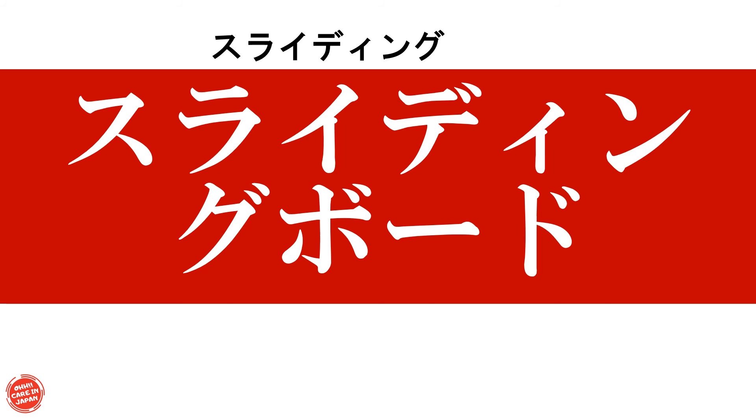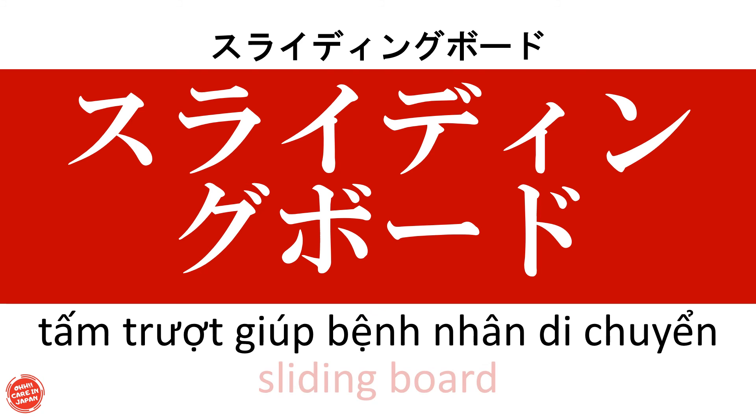Sliding board Tấm trượt giúp bệnh nhân di chuyển